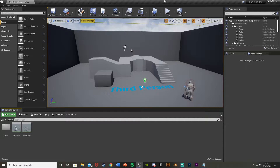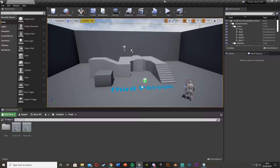Hey guys, welcome back to the Unreal Engine 4 tutorial. Today I'm going to be showing you how to push an object in your game with animations. You can do this to push a bookshelf out of the way to show a secret tunnel or something like that. In today's video I'm just going to be doing it with the default cube that comes with Unreal.